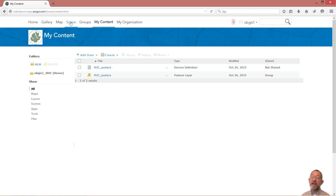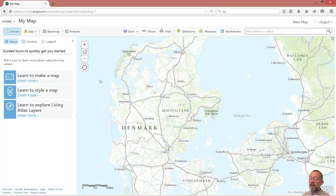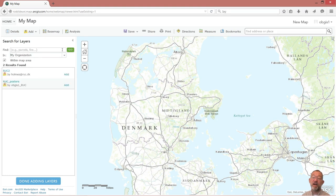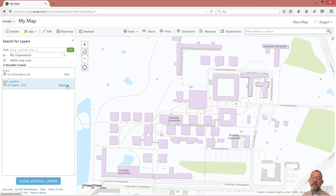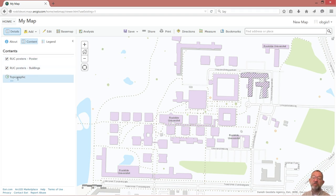You can see that we have a service definition - that is the interface to the mobile devices - and we have a feature class that is the data. So we've got these things ready. The next thing we have to do is go up and create ourselves a map, so we click Map and add our layer. I say search for layers and search inside my organization.